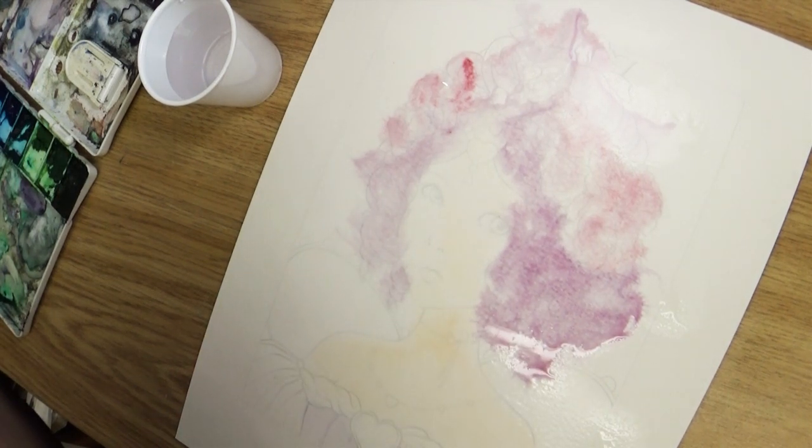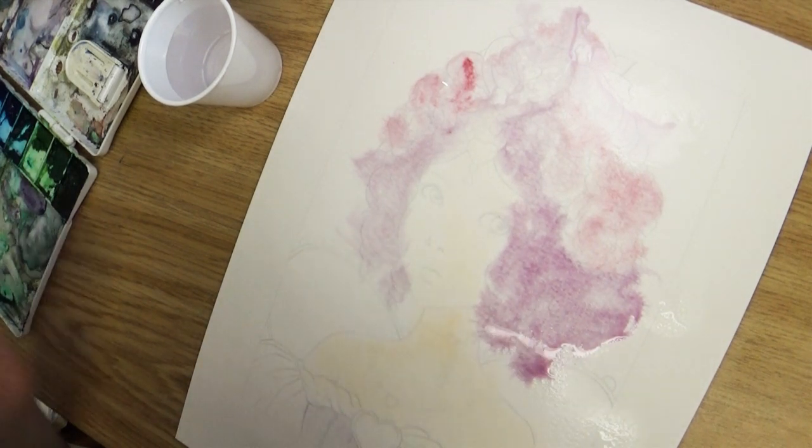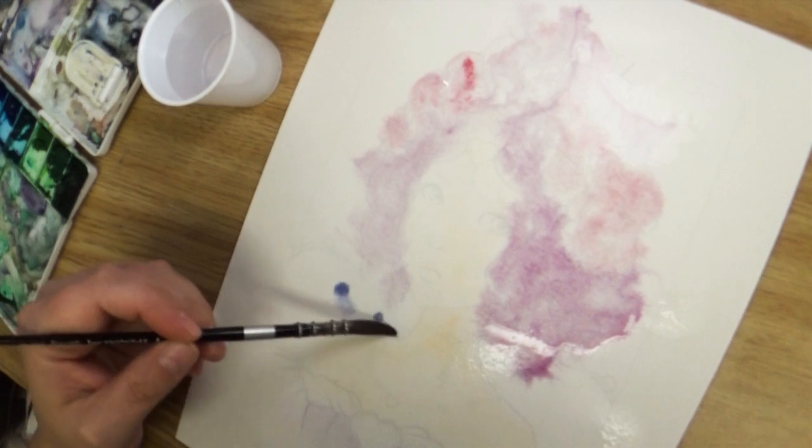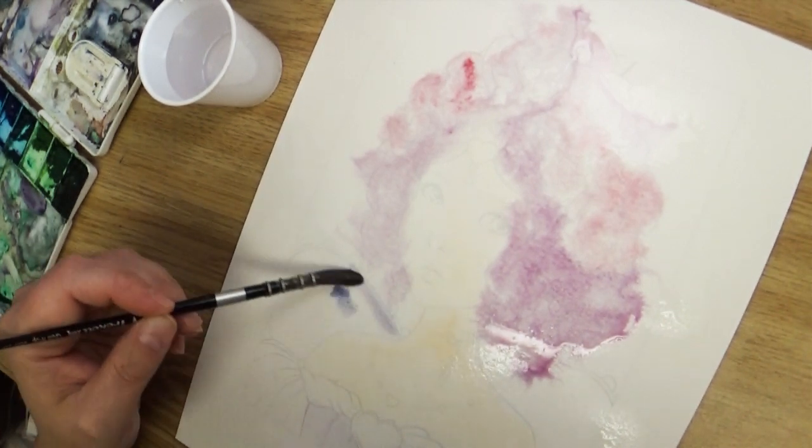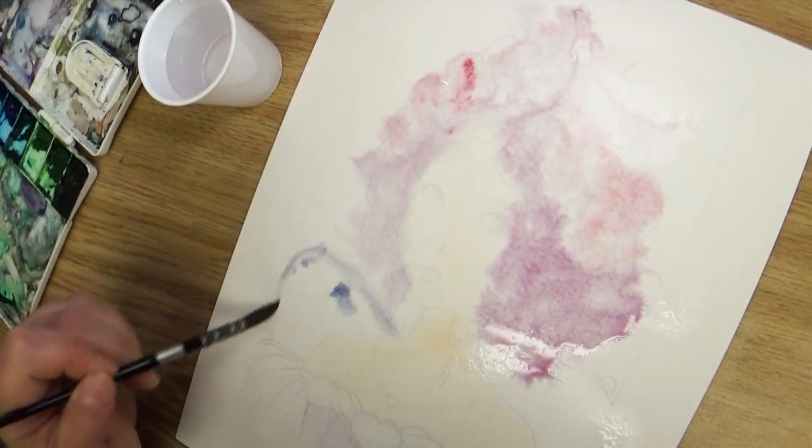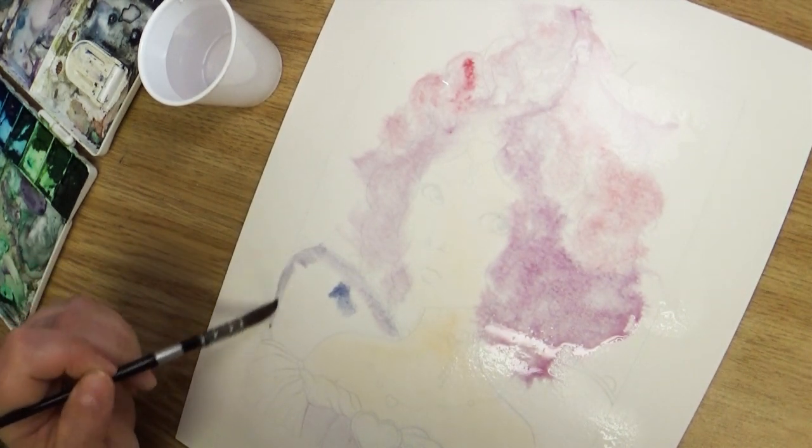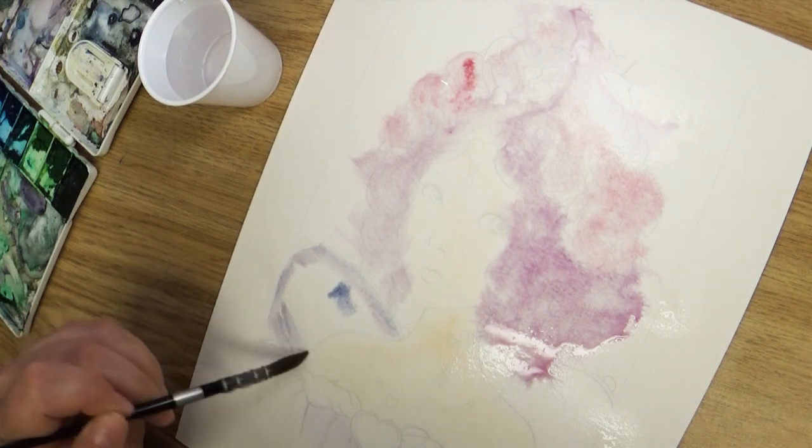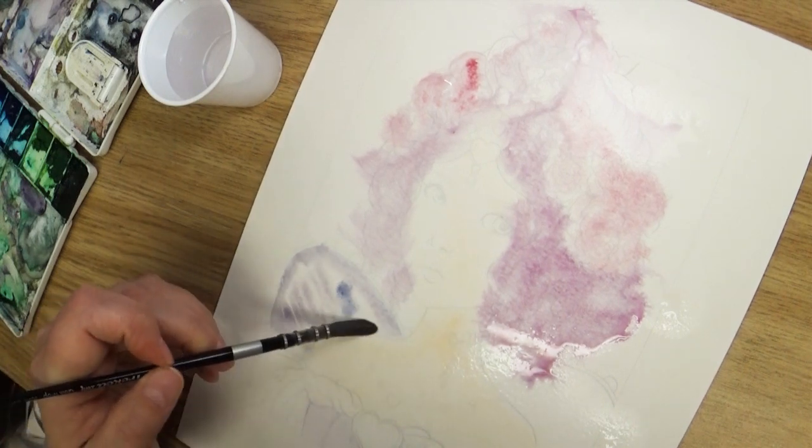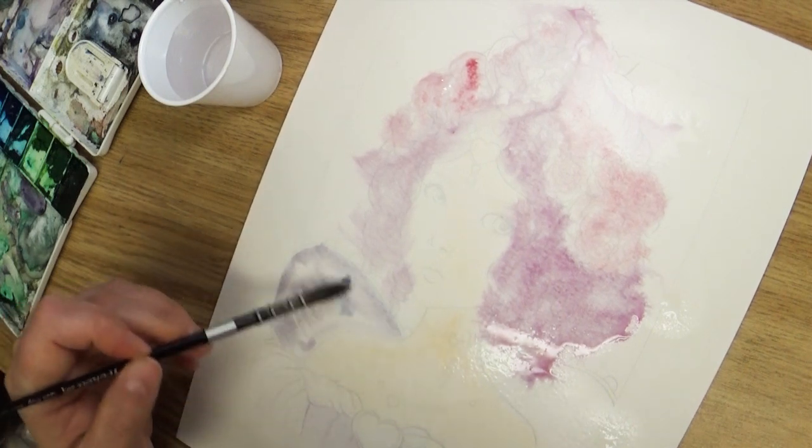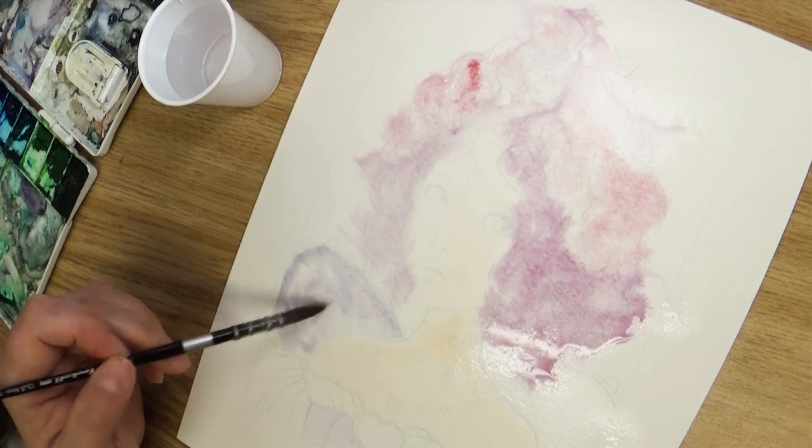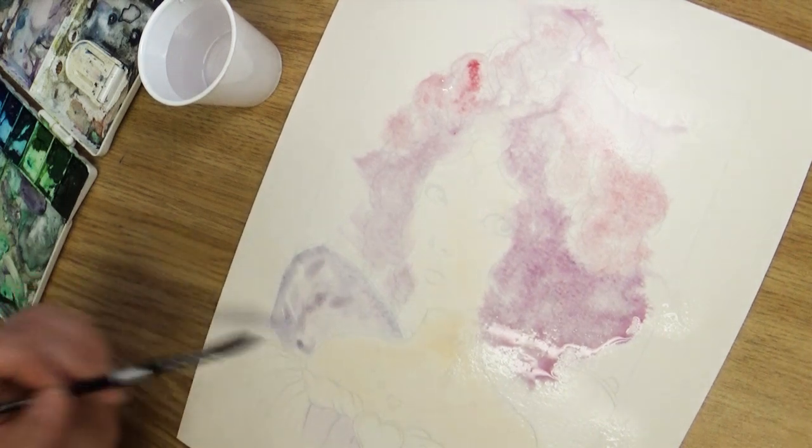One thing I will say is when I printed it out, I lightened the image up considerably. I didn't want really dark lines. In fact, I wanted almost like a ghosting, just enough so that I could see the image but when the watercolor painting was complete, you're not going to see the lines of the printer.